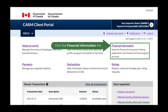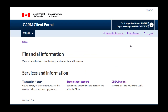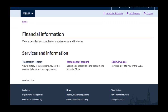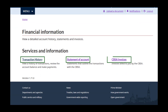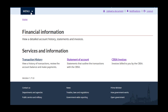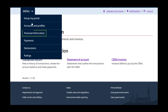Now let's revisit the Financial Information link at the top of the page. Clicking this link will take you to another page with three options that can be selected: Transaction History, Statement of Account, and CBSA Invoices. You can also view these same options from the menu under Financial Information.